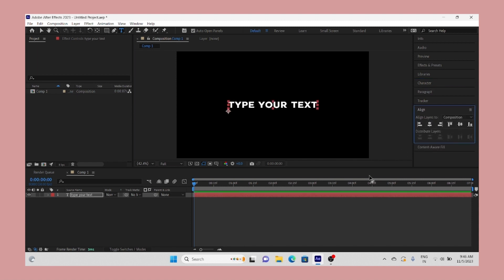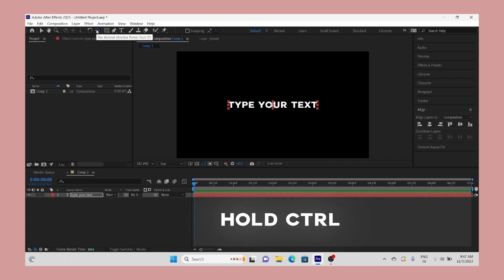Now select the text layer and hold the Control key on your keyboard and click on the Pen Behind tool two times. It will set the anchor point in center.